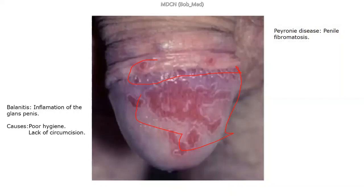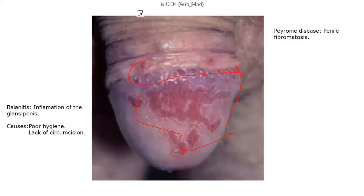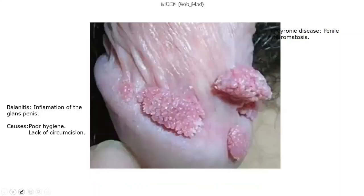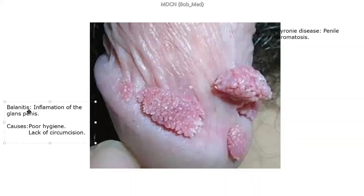The next picture is condylomata acuminata — a very high-yield topic ahead of the exam. It is almost the same condition we discussed for females. The mode of transmission includes genital contact, anal, or oral. We also need to discuss the serotypes: the major HPV serotypes are 6 and 11, which are the ones predisposed to malignant transformation. Please take note.